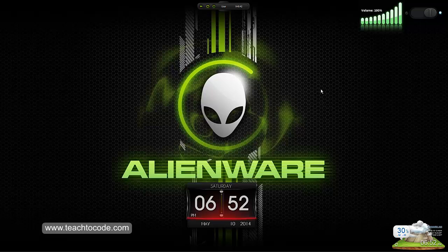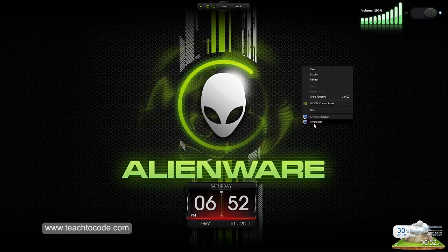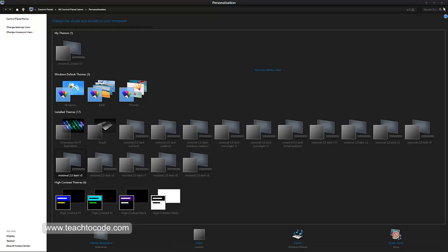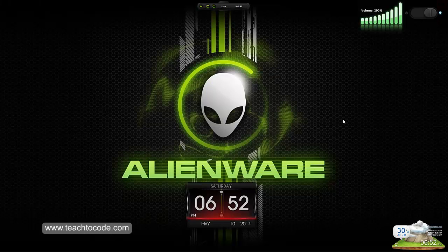First of all, if you want to change the Windows theme the default way, not the advanced way, you can click on personalize and you can see all these three themes. These are the default themes that come with Windows itself.